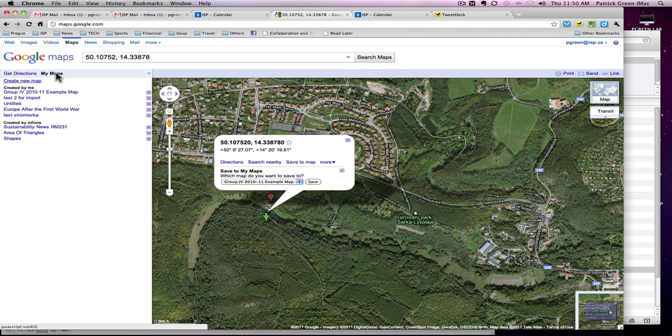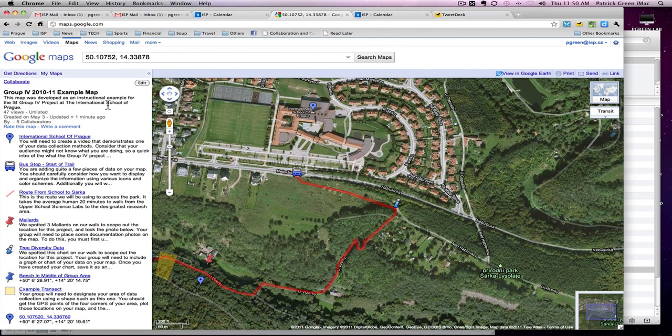Then navigate to that map, and you will see that the point has been plotted.